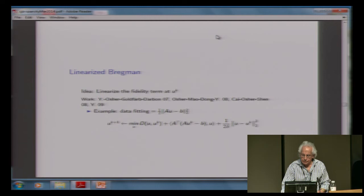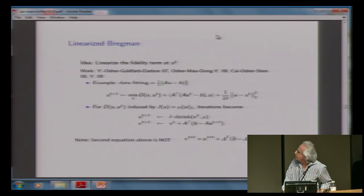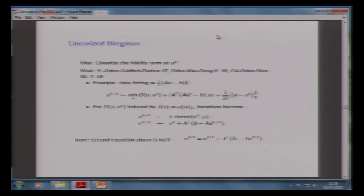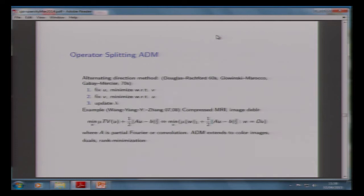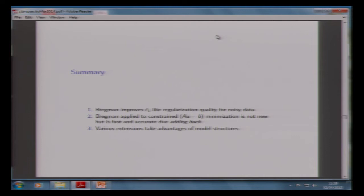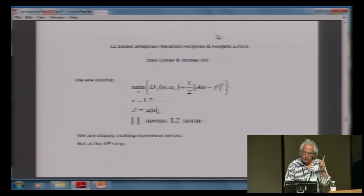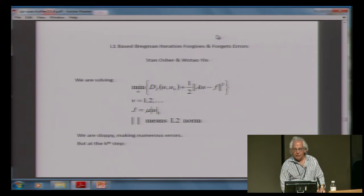There are simplifications. There's something called linearized Bregman, which is not the same as IST — iterative soft thresholding. This gives you back the constrained optimization problem, not the unconstrained. Just two-line code, and you can solve this problem. Very simple. There are faster ways, but this is reliable. And then there's operator splitting, which is very important — that's split-Bregman, which I probably won't have time to go into.